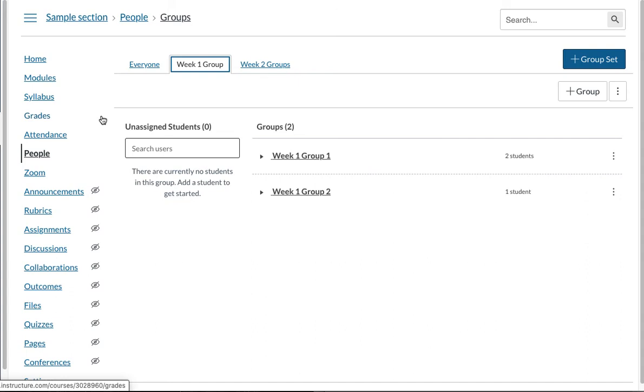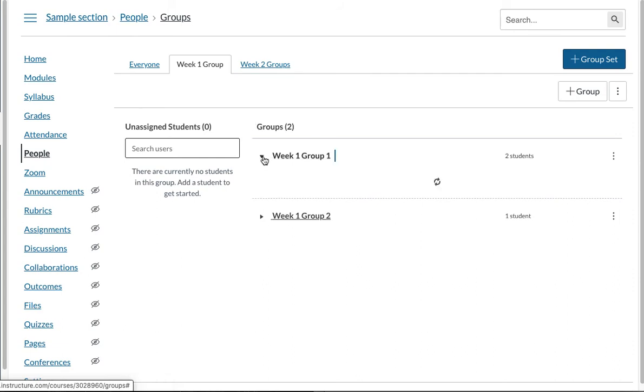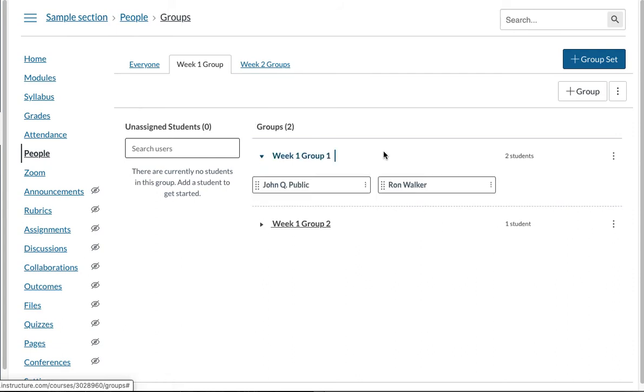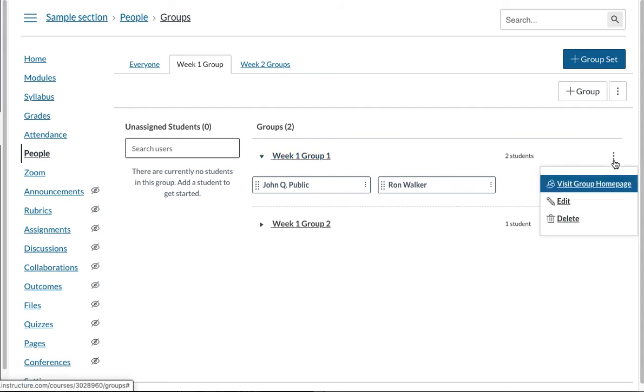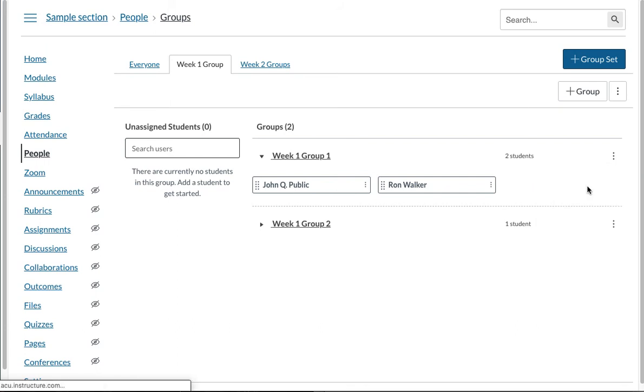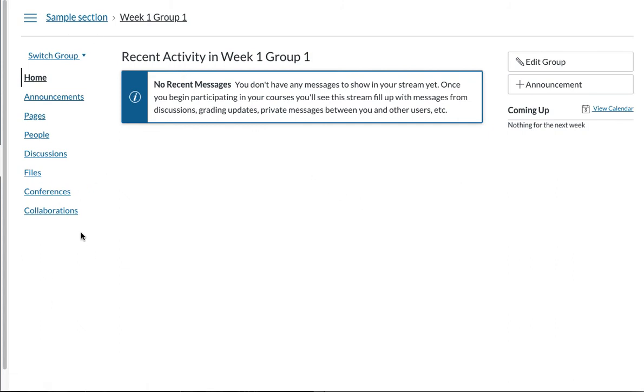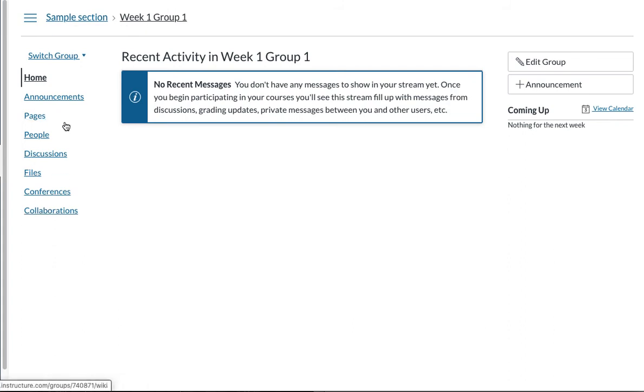You can also go to group pages yourself. You click here. You see there's a John public and Ron Walker in this group. I want to see what they are up to because they each have their group space once you have created these groups. So click on that visit groups. This is their group space. So you see that week one group one has their space where they can just create an announcement, pages,